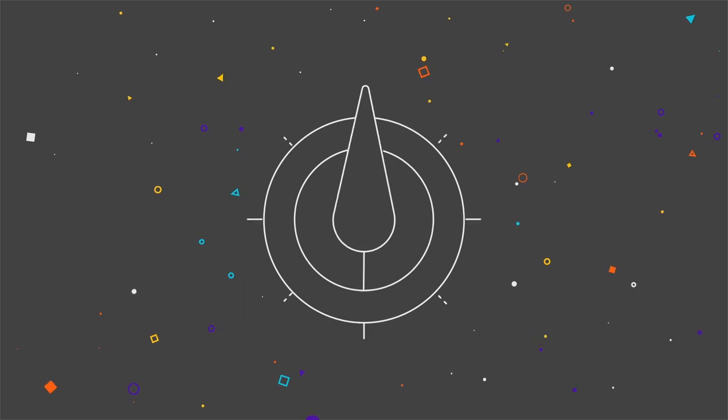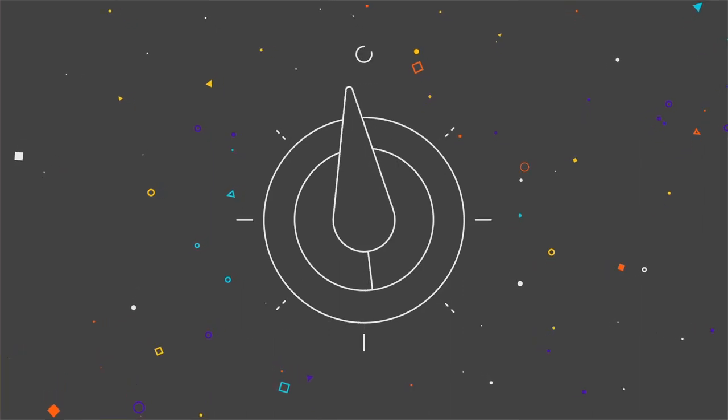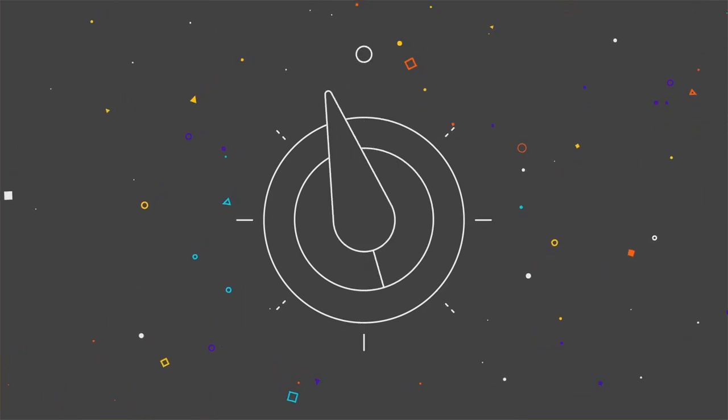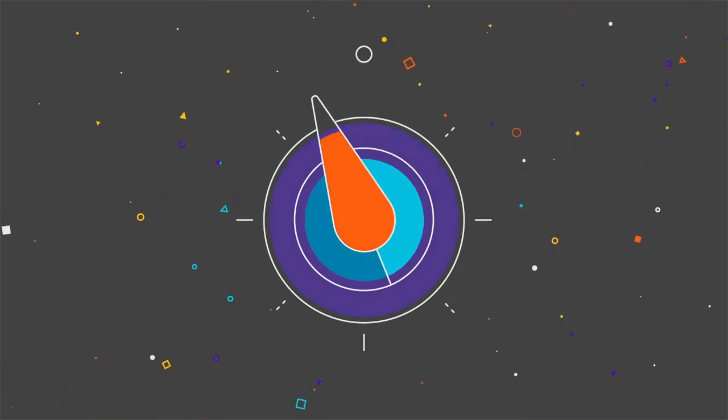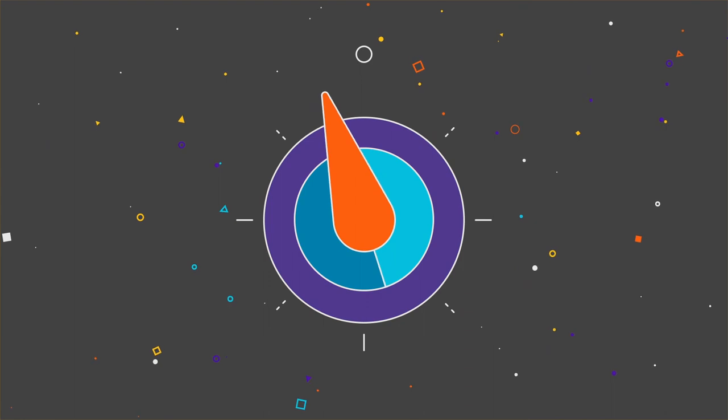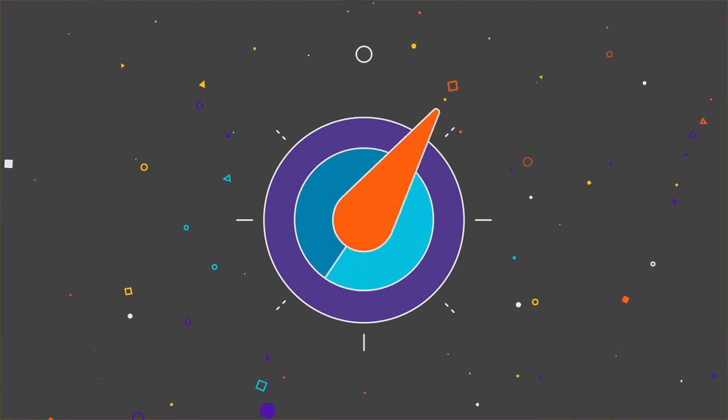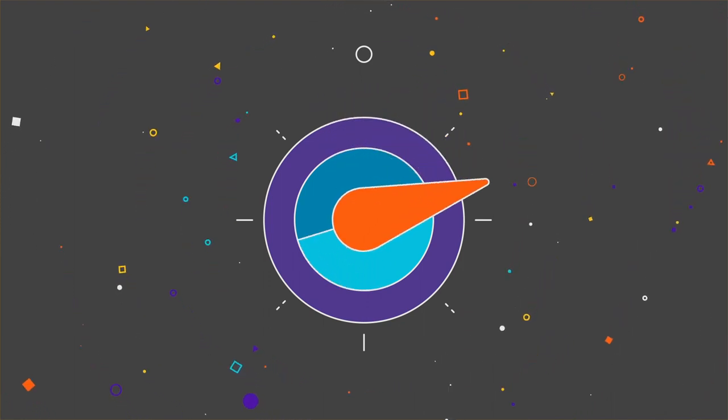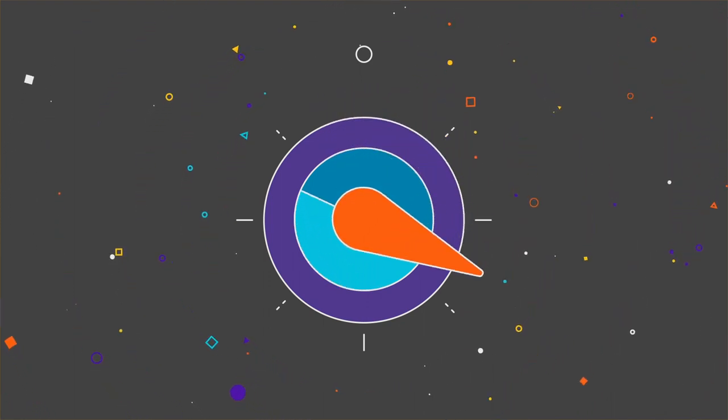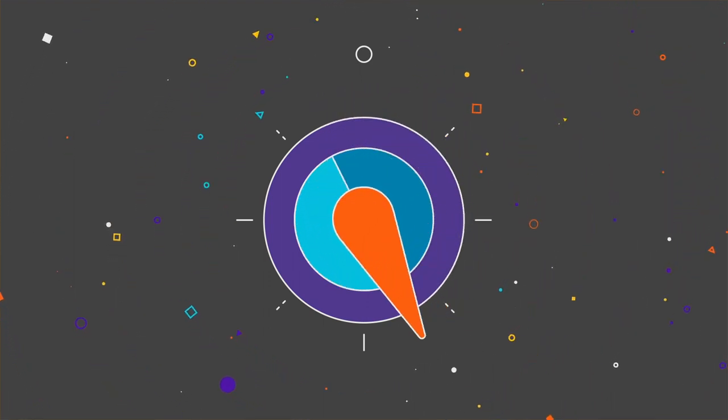The Brightline Transformation Compass. A holistic tool to empower changemakers inside any organization, keeping them focused on successful transformation.